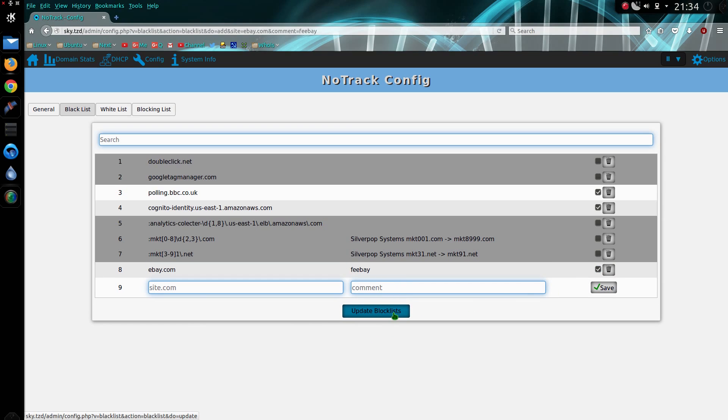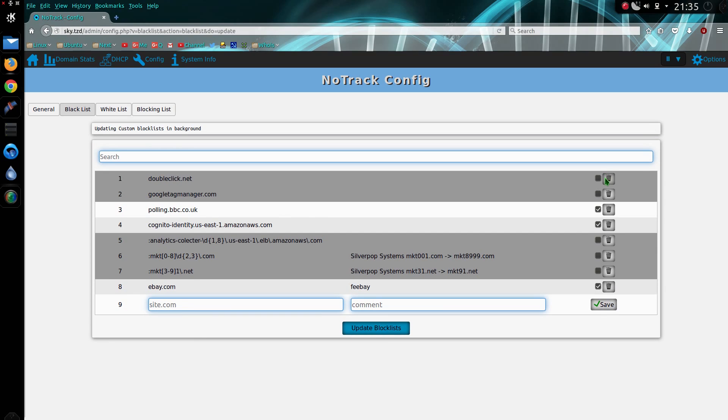So changes will take effect if you don't hit the update block list button, but they won't take effect until overnight, and you can remove and disable the site from the list.